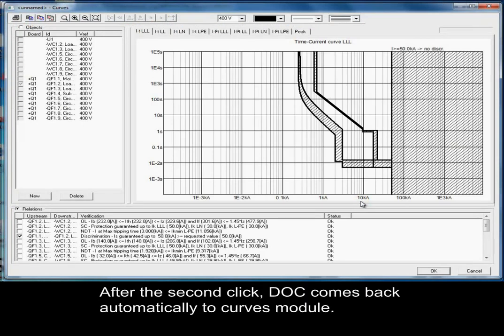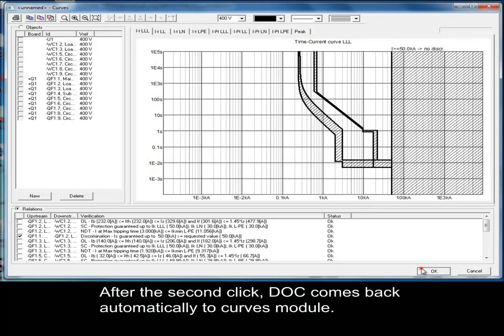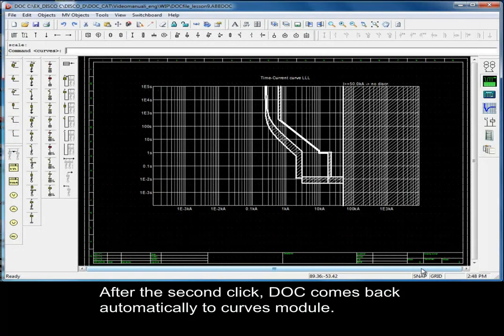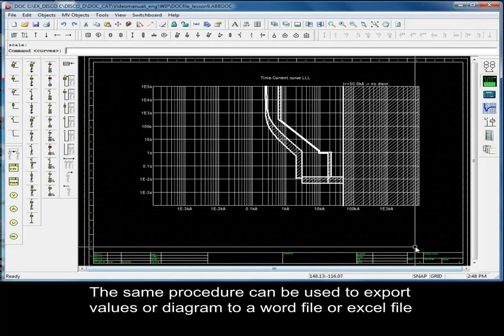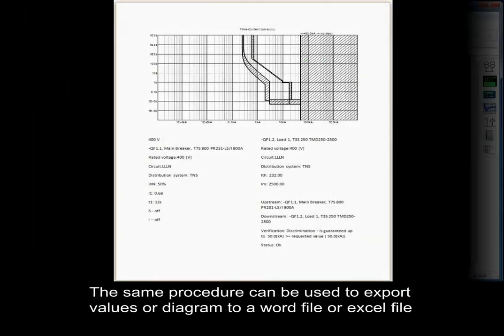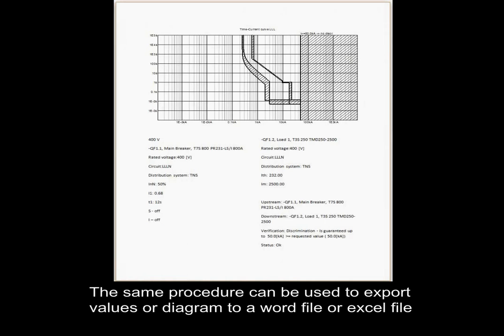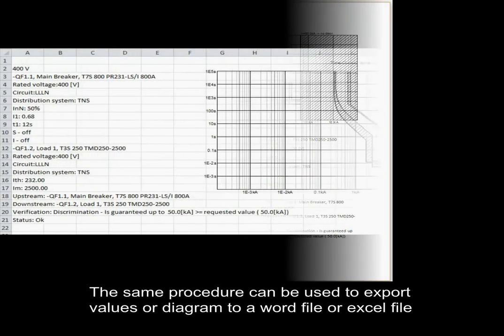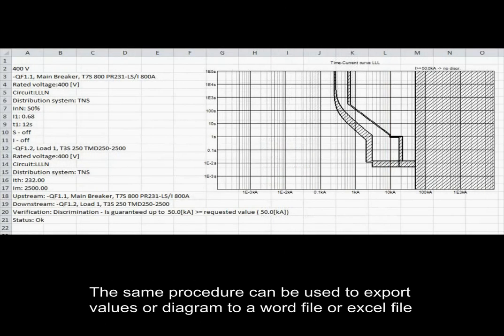After the second click, DOC comes back automatically to Curves module. The same procedure can be used to export values or diagram to a Word file or to an Excel file.